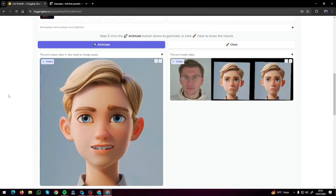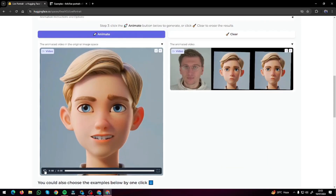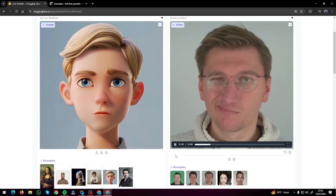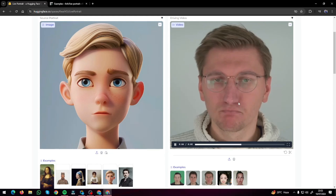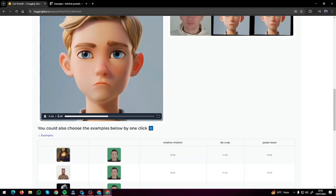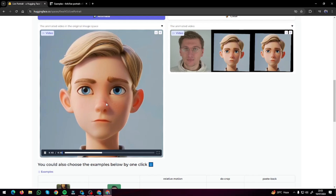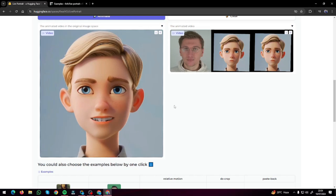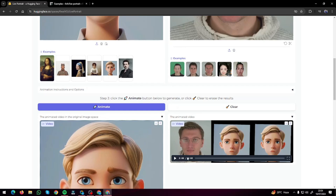After that, it's going to animate your portrait or any image into a video with the same expressions, head movements, and lip syncing from your source video. Take a look at this — this was our portrait of a cartoon character and this was a video of a guy with different expressions, and it basically came out with this video, copying all the expressions and head movements, the eyes, everything — to the point.